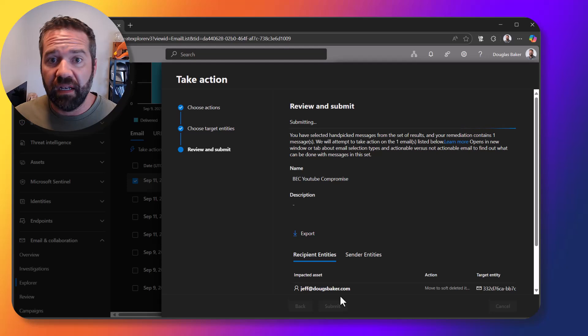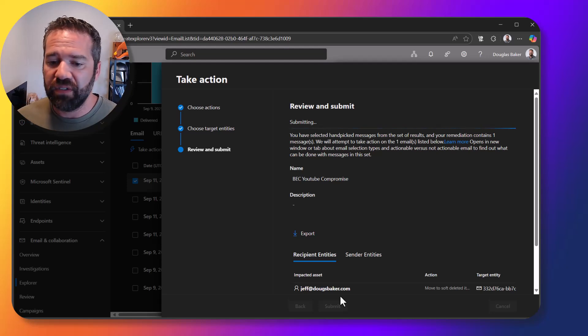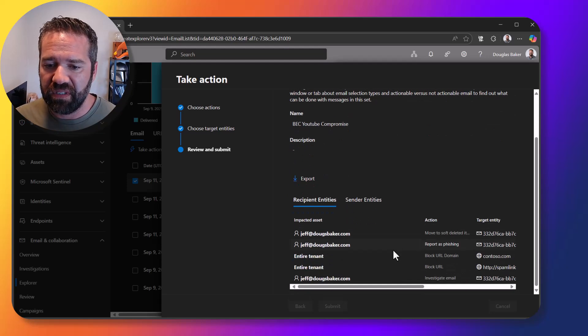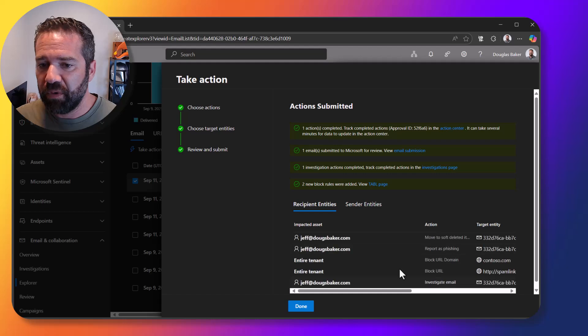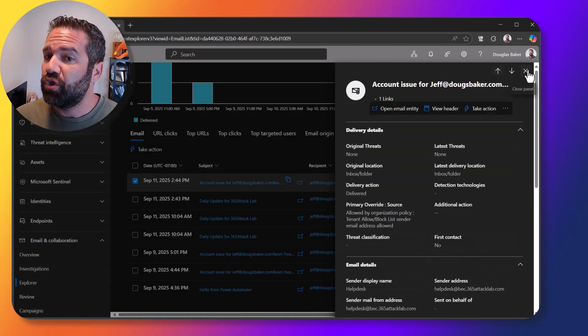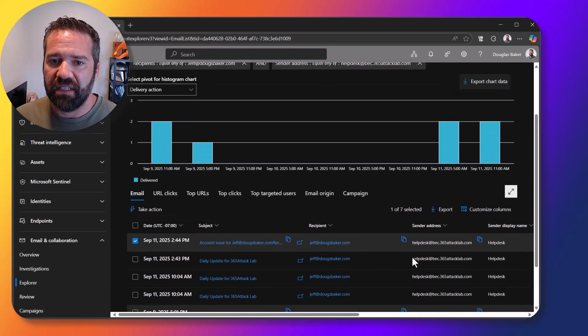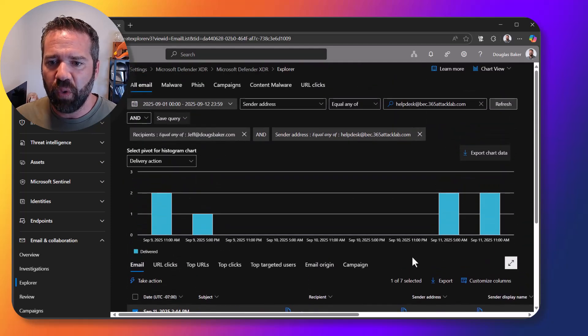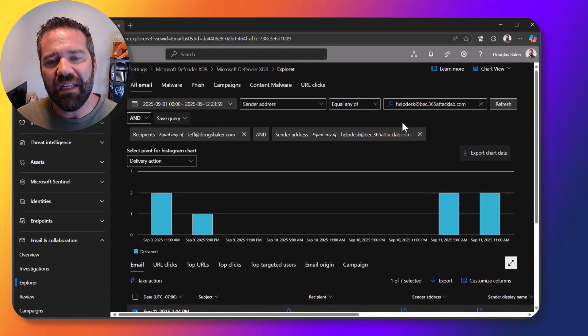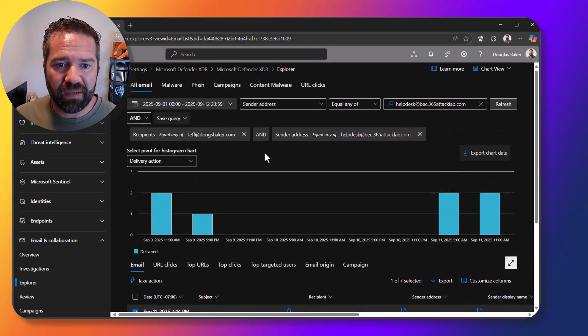And now we're going to kick off that action as part of this. All right and so that's going to take those things, remove them, clear it out of the environment. One of the things that you should do though in an investigation like this is to say you know what, was anybody else receiving those emails?